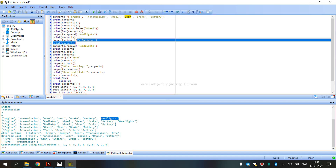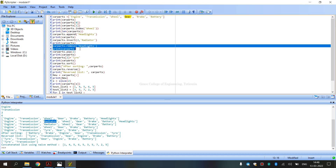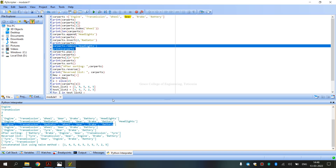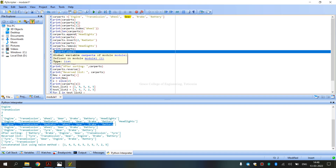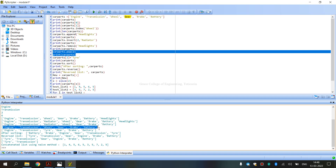Next, we use car_parts.remove('headlights') to remove headlights from the list. Remove is used to directly remove an item by name. Then we use car_parts.pop(2) — pop removes the item at a specific index position automatically. Pop at index 2 removes the radiator. That is the remove and pop operations demonstrated.